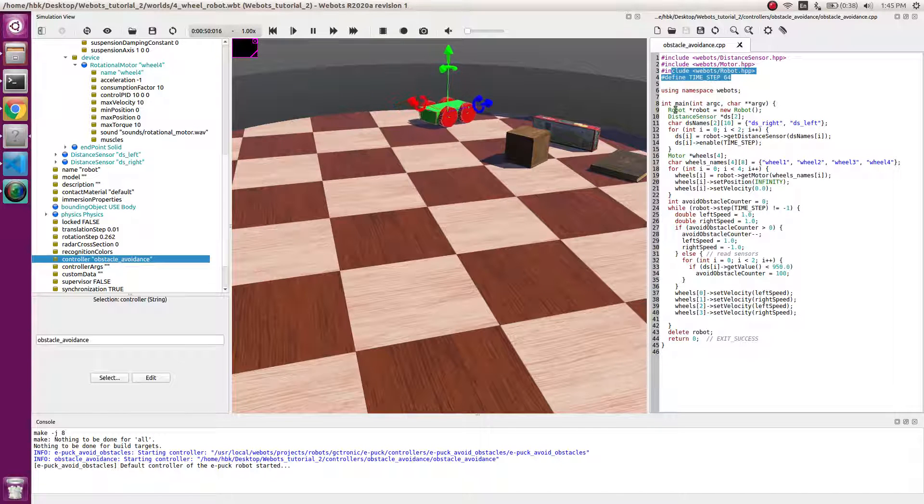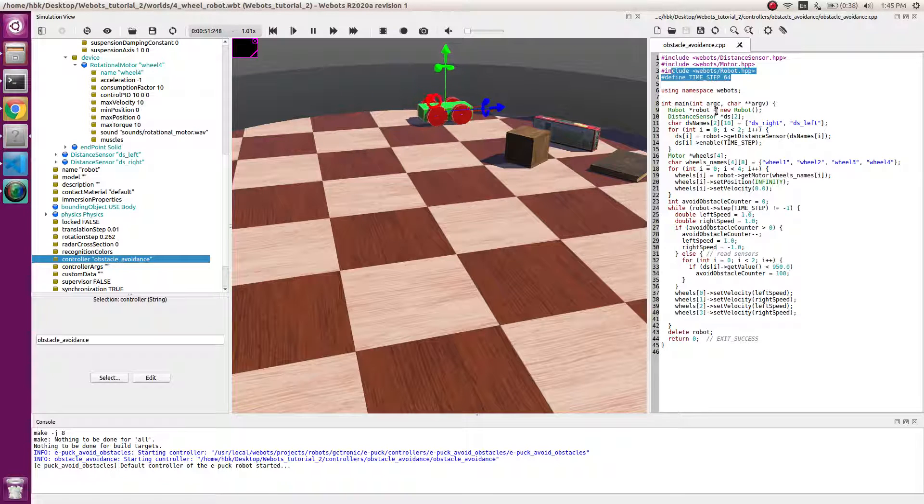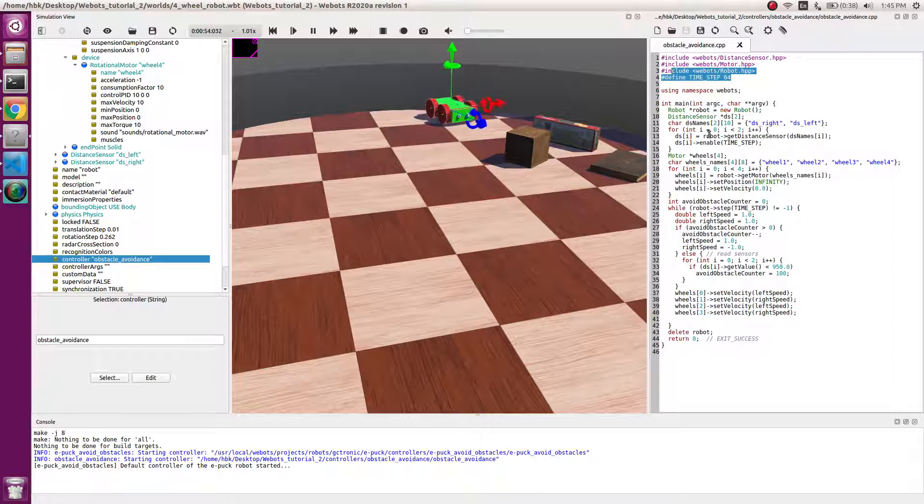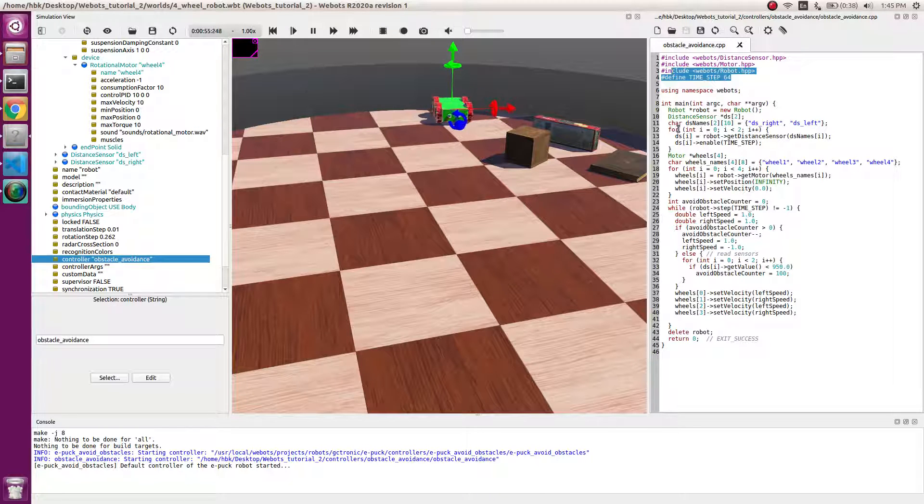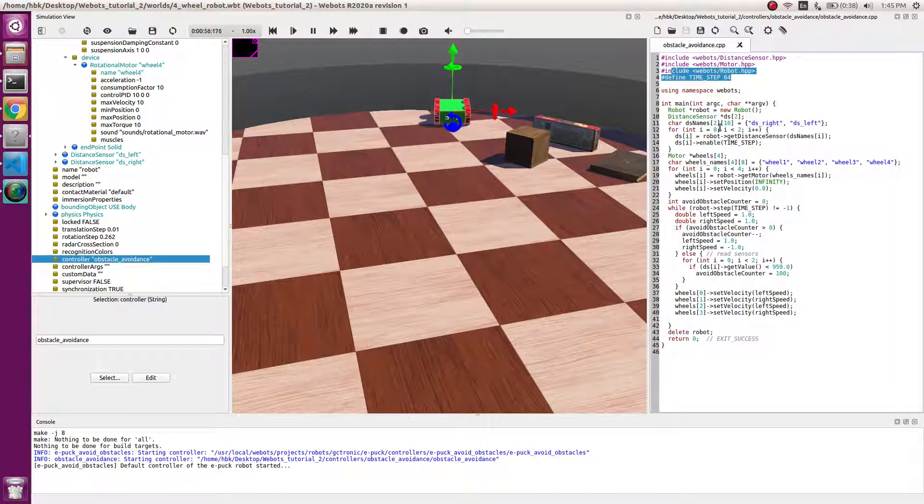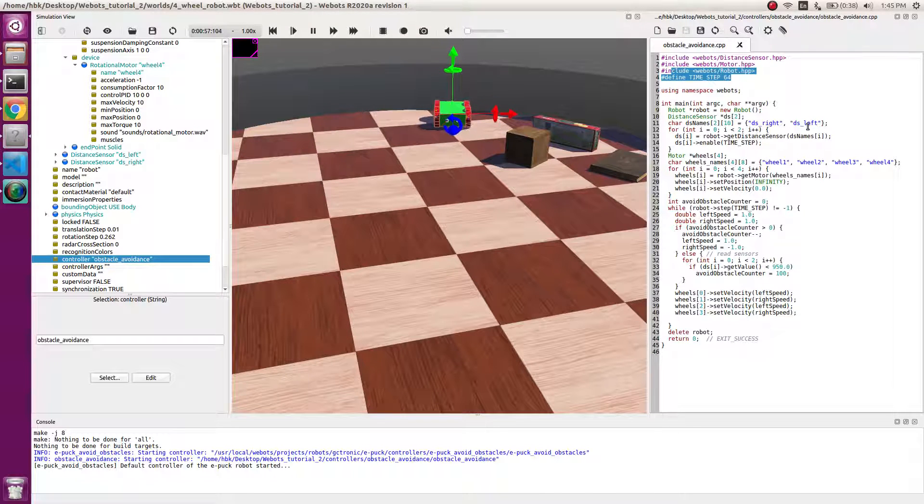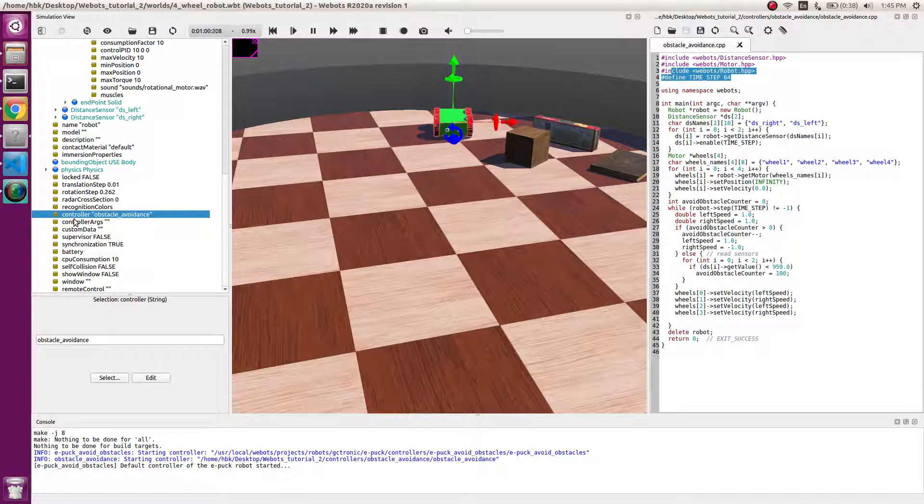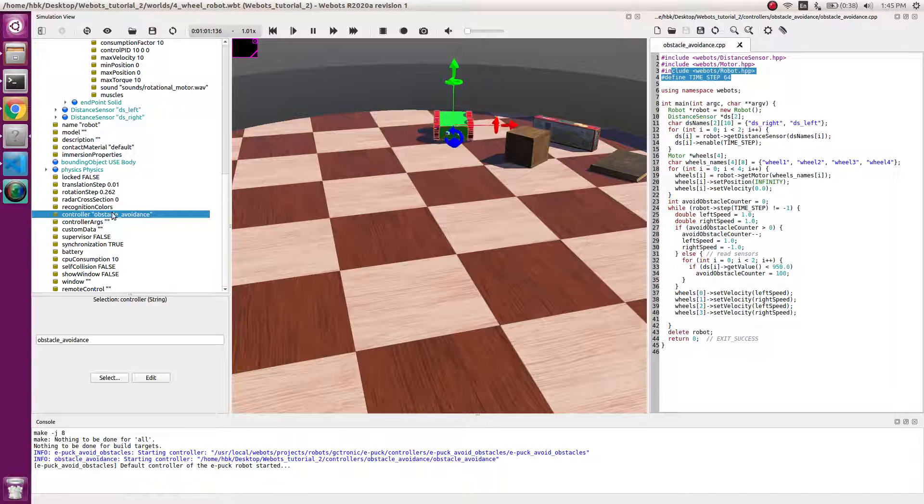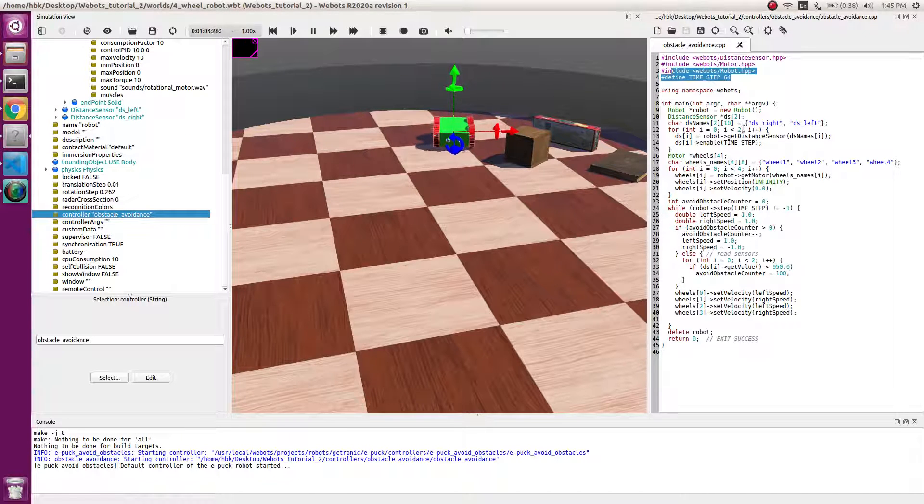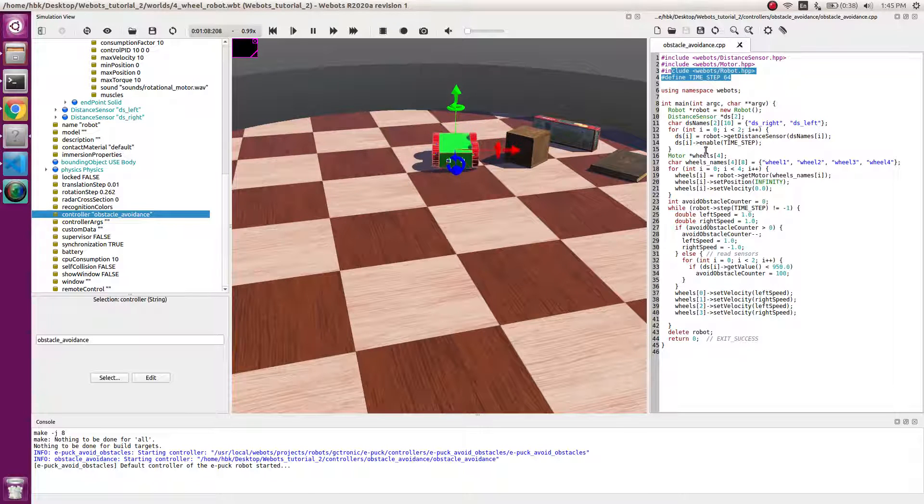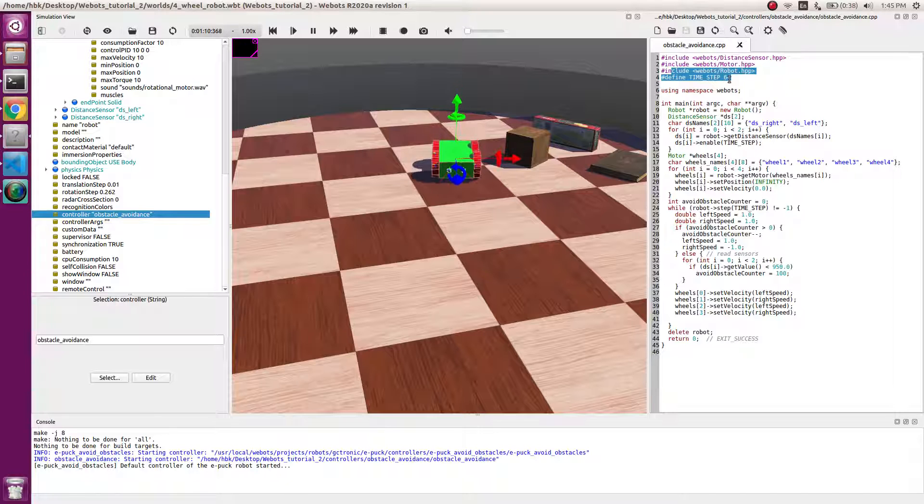Then we define a time step and we define an instance of robot as a pointer in dynamic memory. Then we name our sensors as ds_right, ds_left, which we named in our robot node. So we save them and we enable the time step.